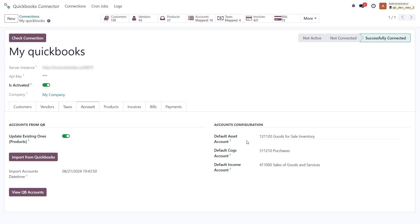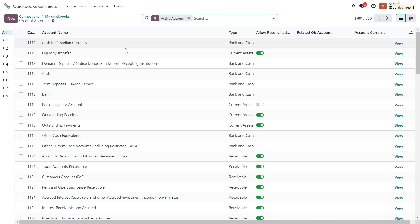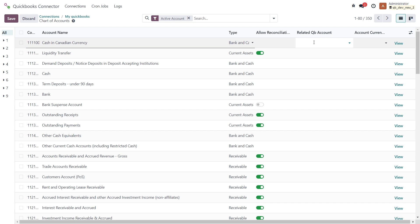After importing the QuickBooks accounts, go to the Odoo chart of accounts and set up the mapping between the two. You can do this by mapping the Odoo accounts to the corresponding QuickBooks accounts.